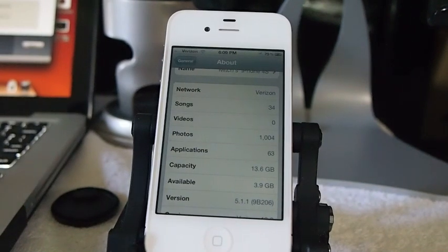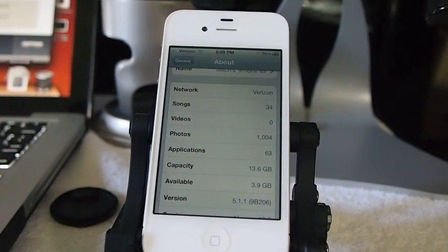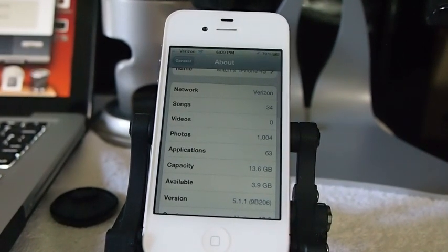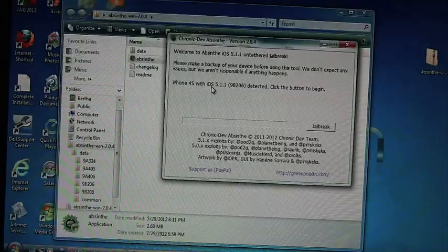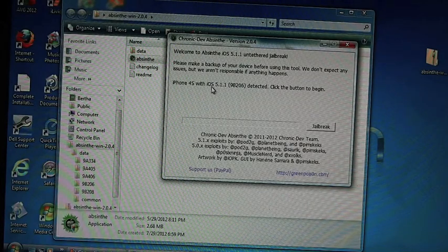Alright, so now what I'm going to do is I've downloaded absinthe. Hey YouTube, it's Mitch at iPhone Captain.